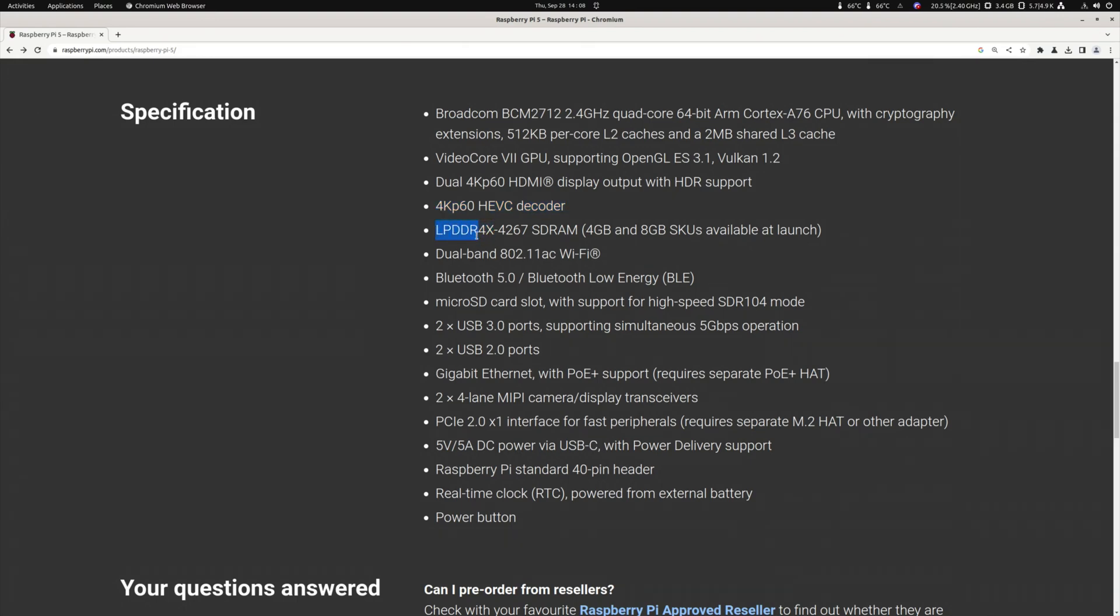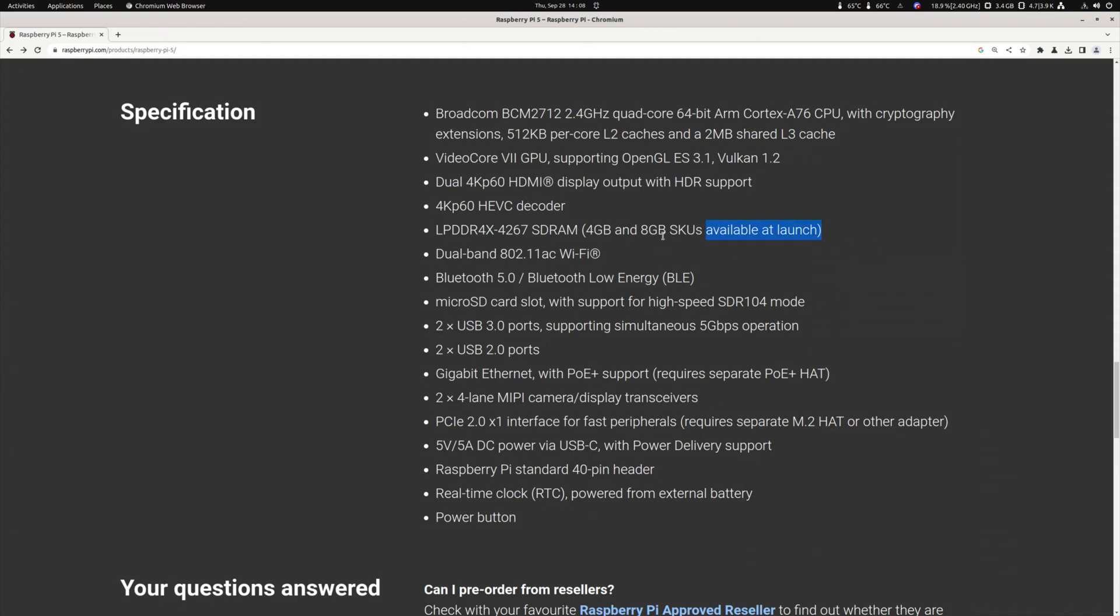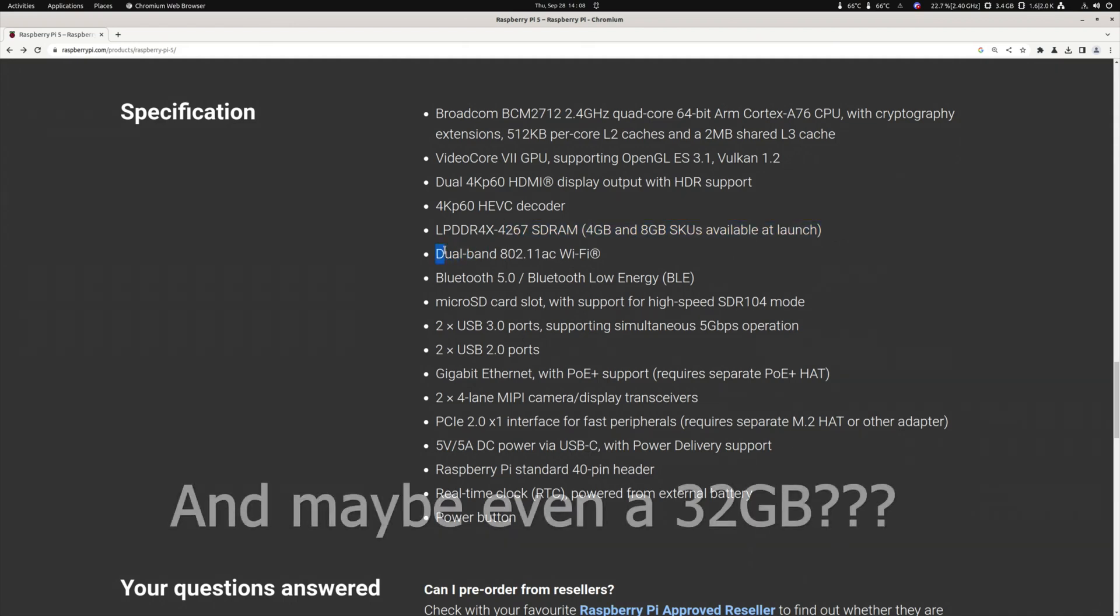So 4K60 HEVC decoder if it works. LPDDR4X, so that makes a difference. The X is a little bit faster than the 4. So at sale, at launch, it will be choice between 4GB and 8GB. But I already read there will be a 16GB version later on.